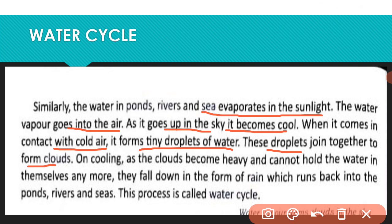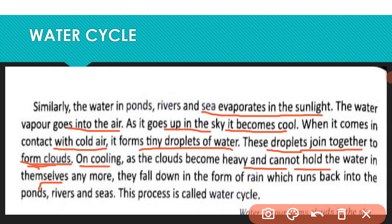The droplets continue to form clouds as they go up in the air. When the clouds become heavy and cannot hold the water in themselves anymore, they fall down in the form of rain.